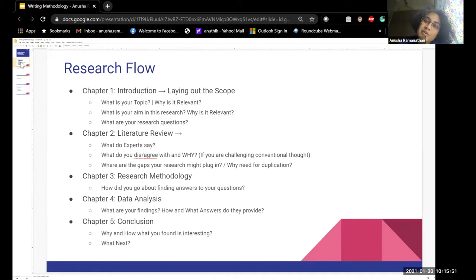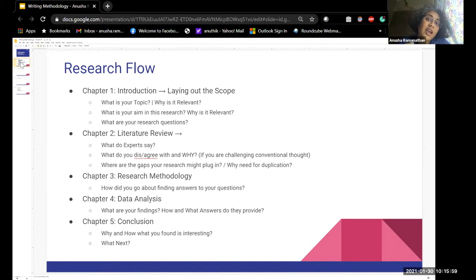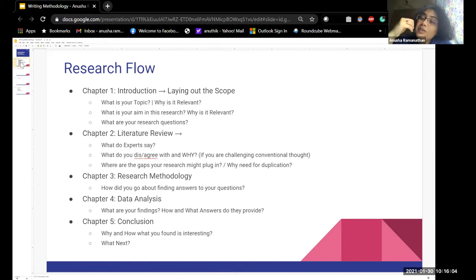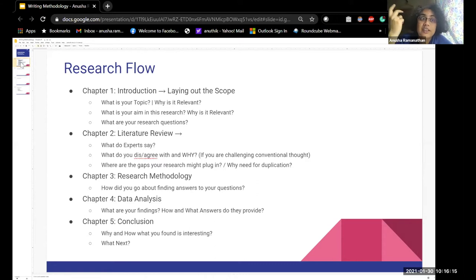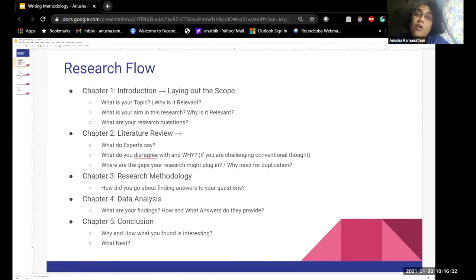Chapter five is the conclusion, where you say: what is it that I found interesting? How is it interesting? Why is it interesting? What does it mean in terms of answers to the questions and relevance to the field? What can be done next? What were the limitations? But those will largely be the research flow. You're basically telling a story — beginning with a dream, finding others who help you realize it, identifying the pathway, walking it, and stating how you feel now that you've reached your destination.